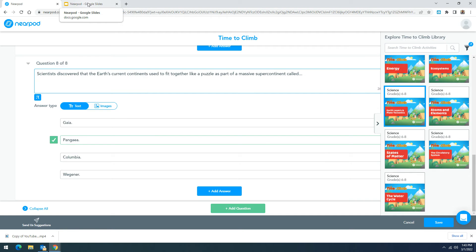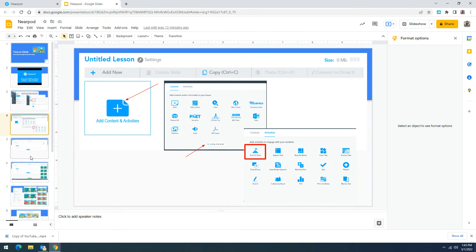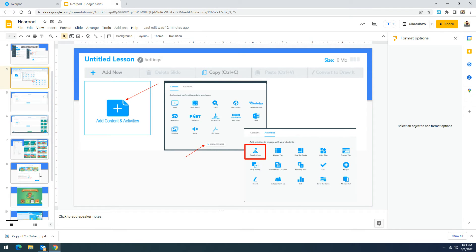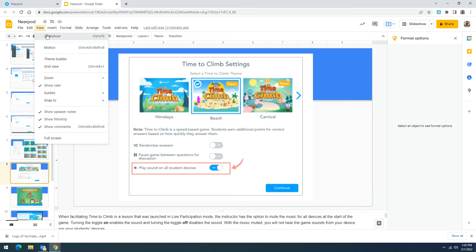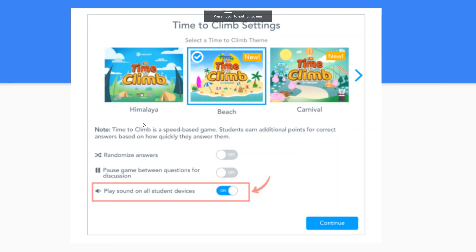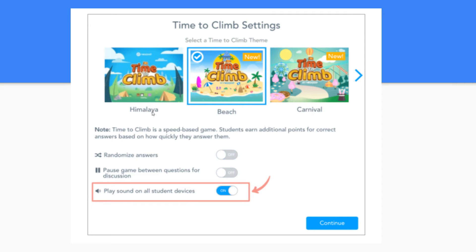So now when you're facilitating your time to climb I'm going to go back to our slides. You'll notice that when you want to launch it in live participation mode you'll have the option to mute the music for all the devices. But I would suggest keeping the music on.